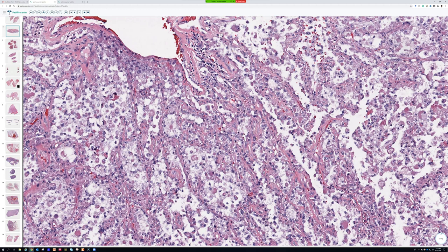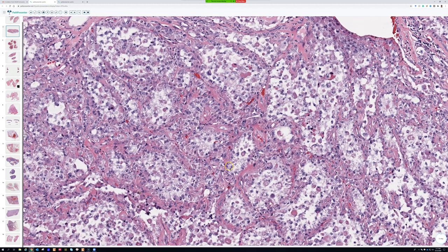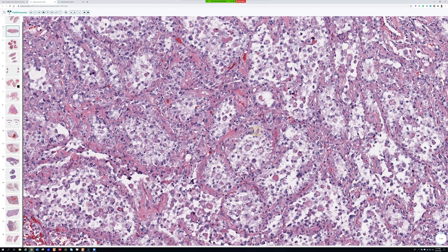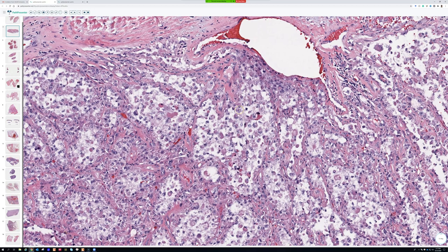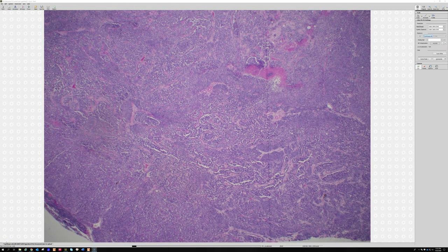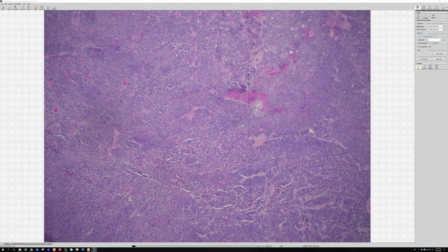Even though many people think of ASPS and alveolar rhabdomyosarcoma together in the same differential, I feel they usually look quite different. If all the cells are pink, clear, or pale-looking large plump cells with big nuclei and there are no round blue cells, it's probably alveolar soft part sarcoma — not alveolar rhabdomyosarcoma. I added this comparison after the lecture so you can see the contrast between the two tumors.